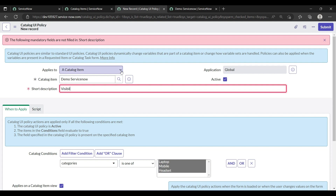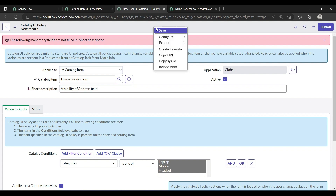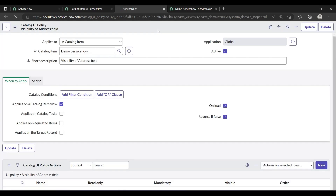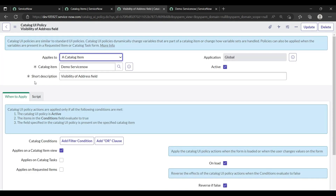Give it a short description so other developers understand the purpose. I'm writing 'Visibility of address field' as the short description. Then save it.